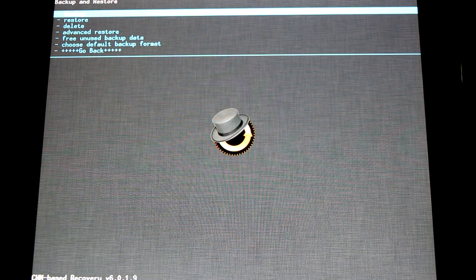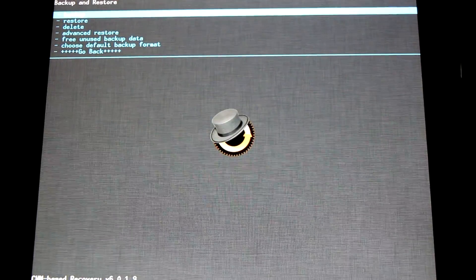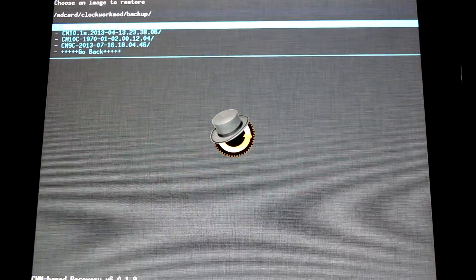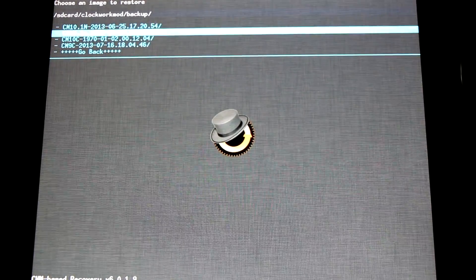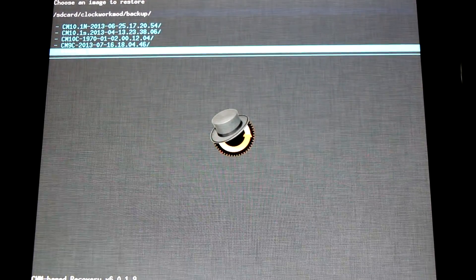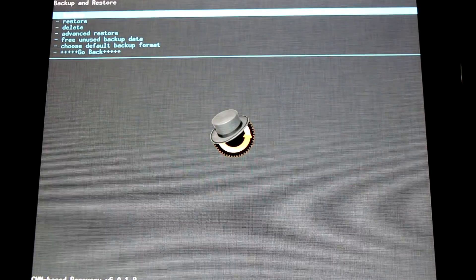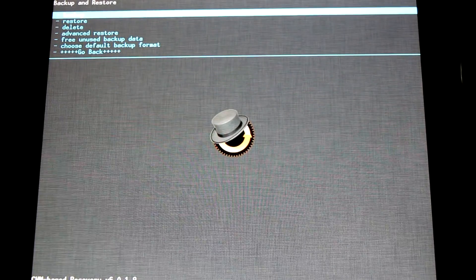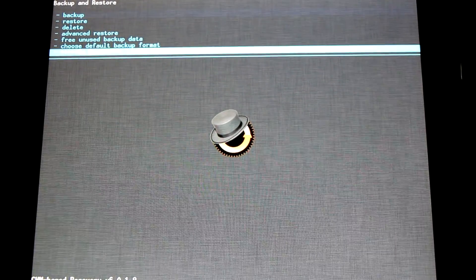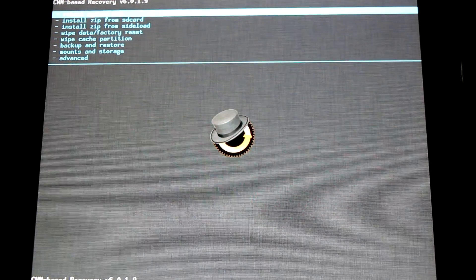Once you've tested out the ROM and want to get back to your previous version, you'll simply go to restore and select the ROM from the list and flash it back. It's a 100% surefire, safe way to install and backup your ROMs.